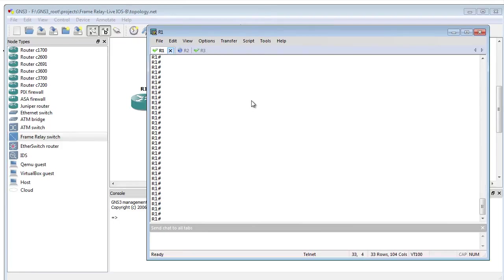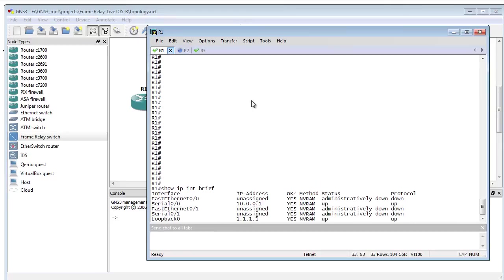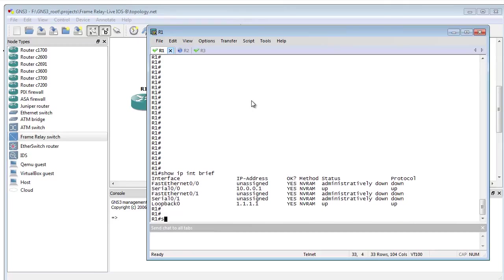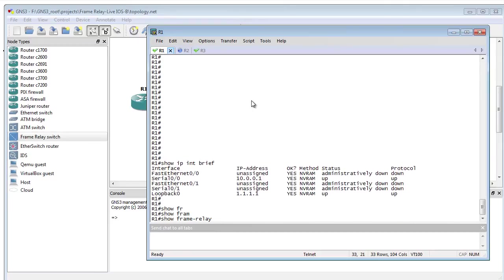We'll bring up our devices and go to R1. R1 will do a show IP interface brief just to see what our IP addresses are, and it will show frame relay map.